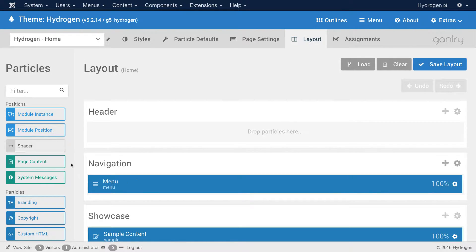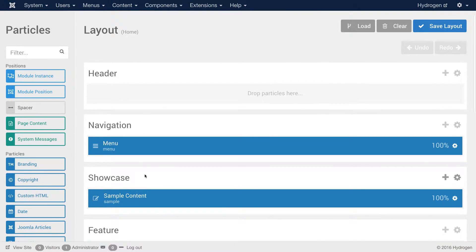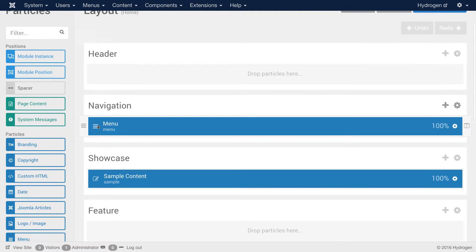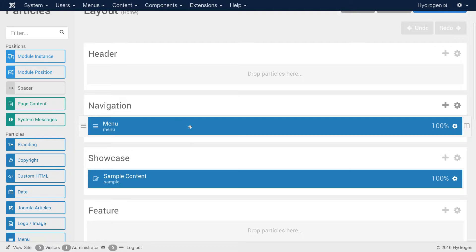Now here we have a navigation section, just as you would any other section on a Joomla site. In this navigation section, we already have a particle. It's the menu particle. This is the particle that generates the menu at the top of the site.